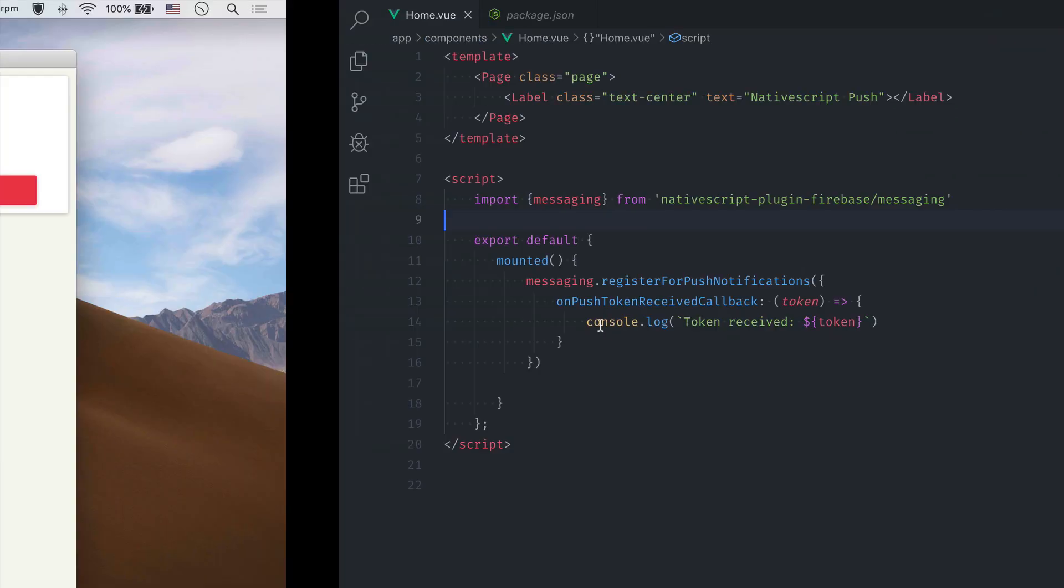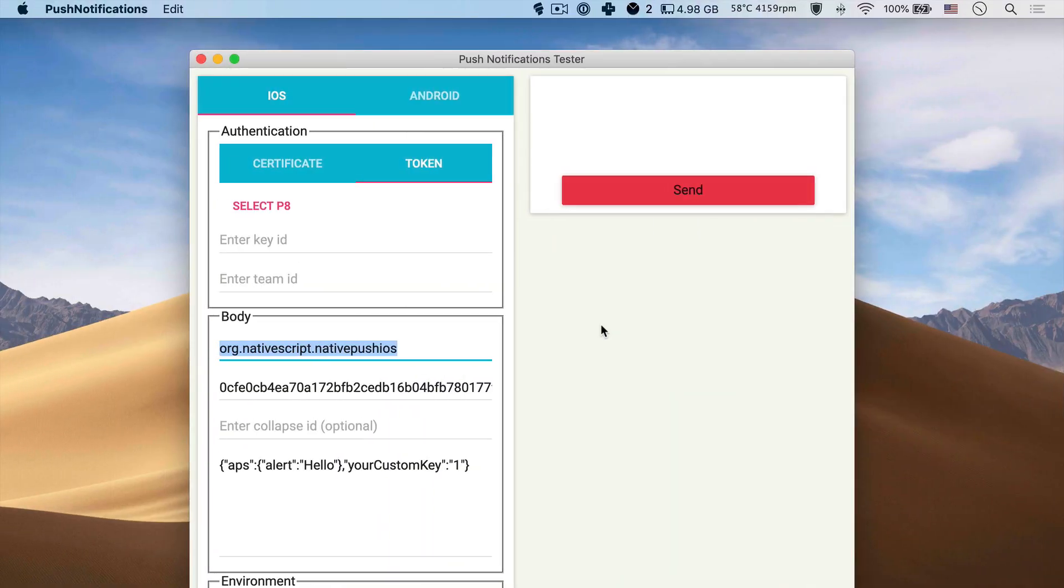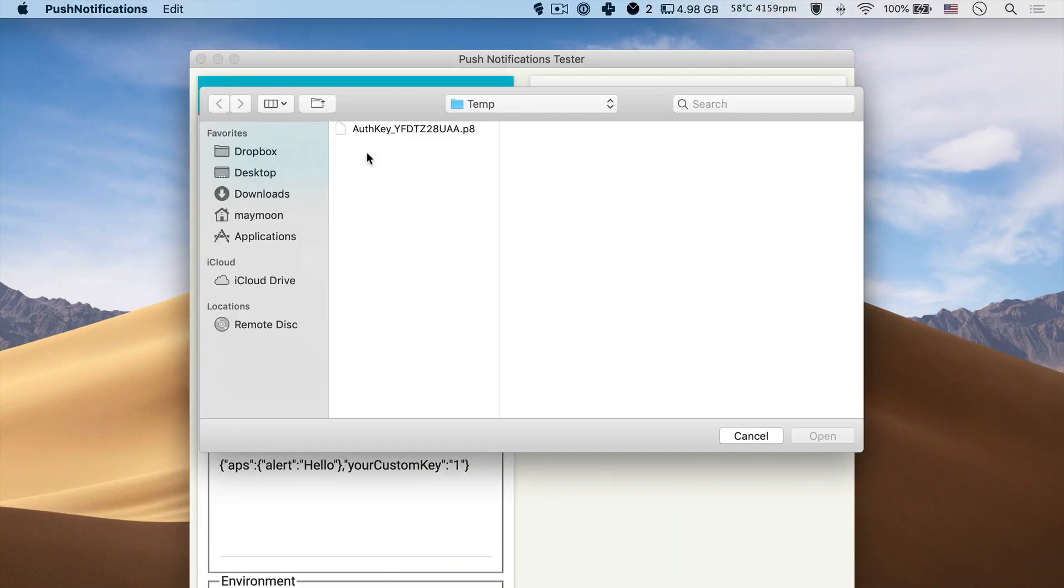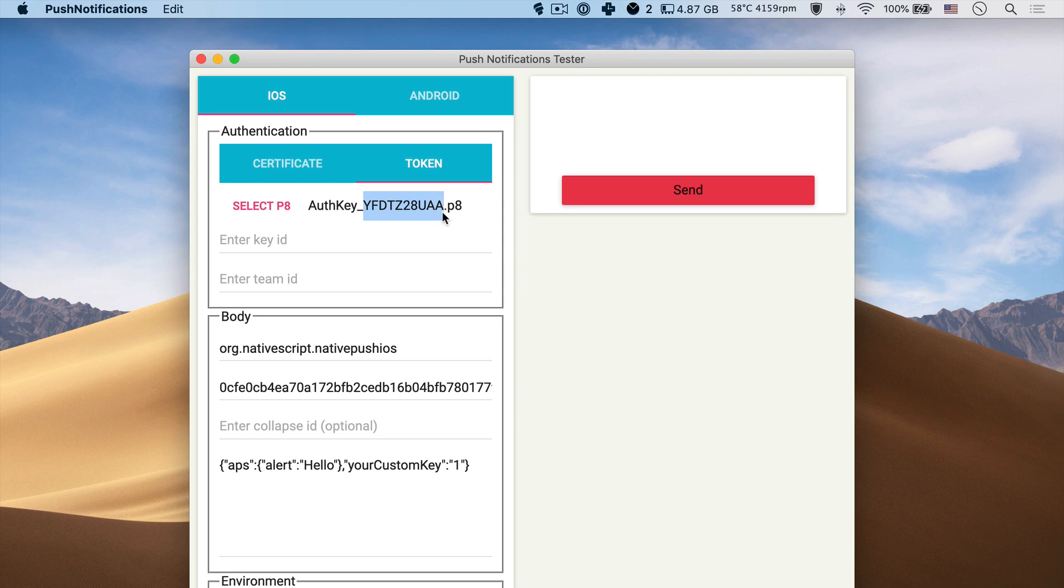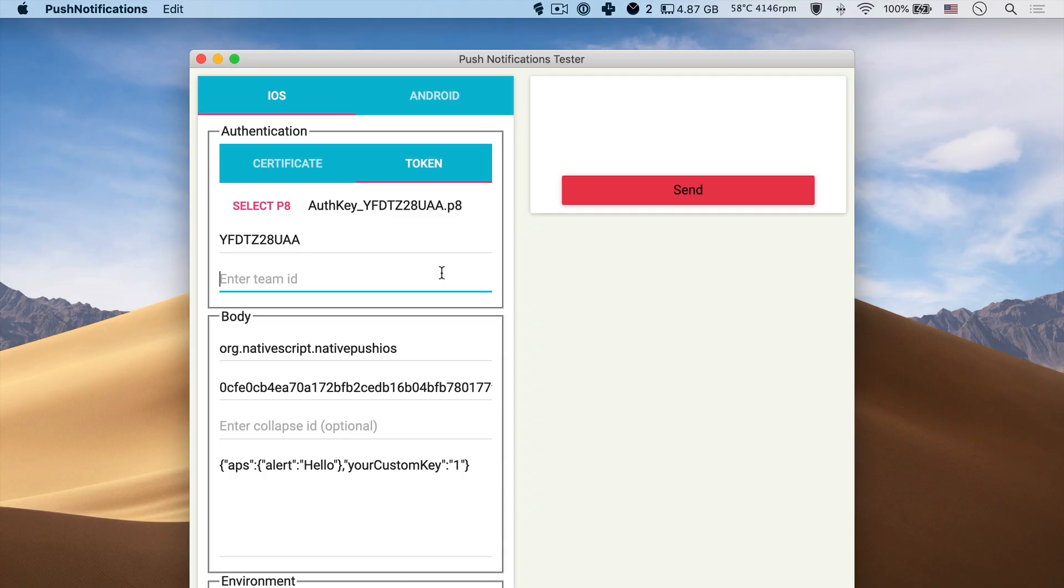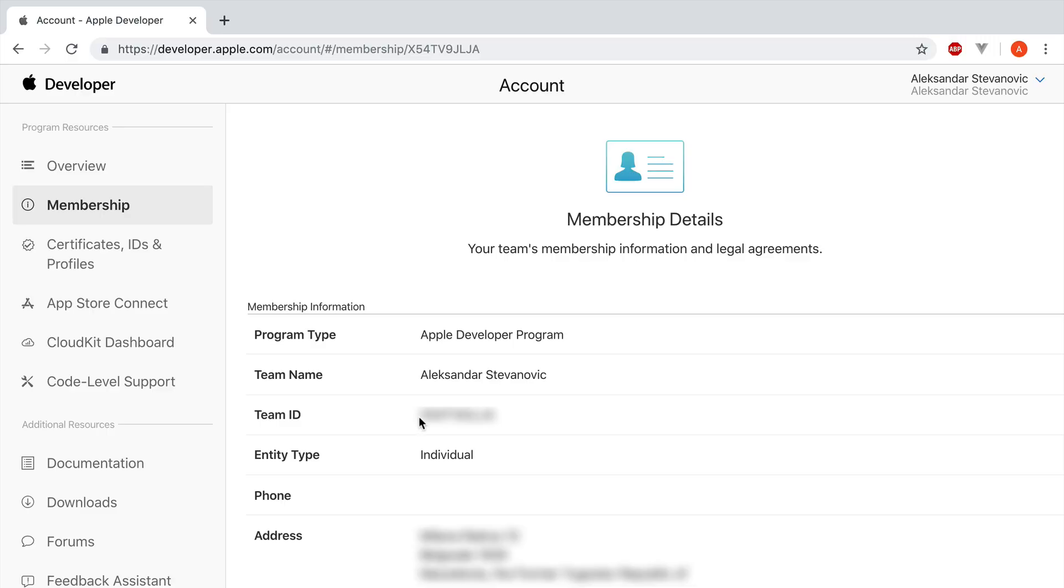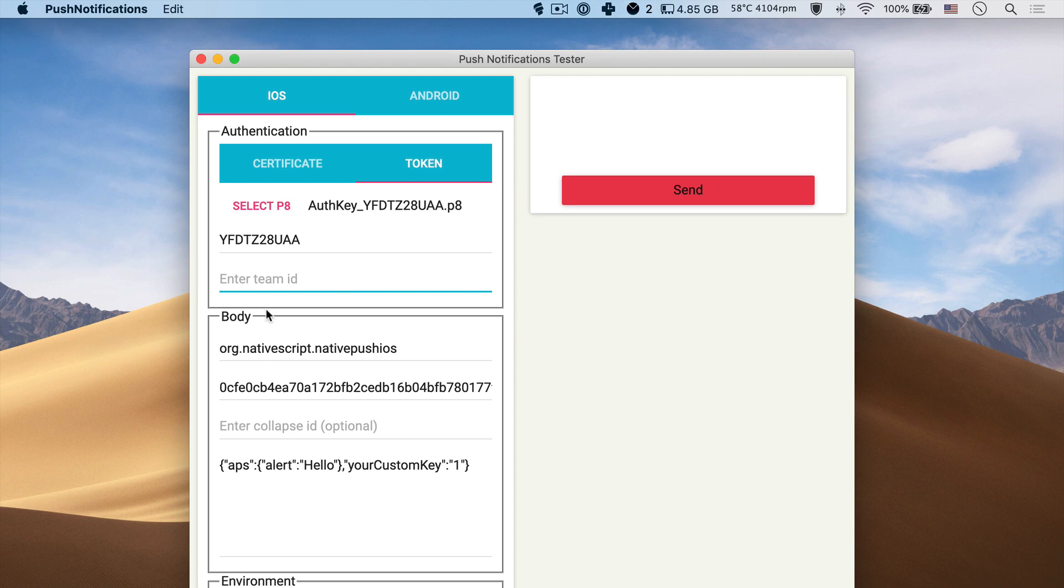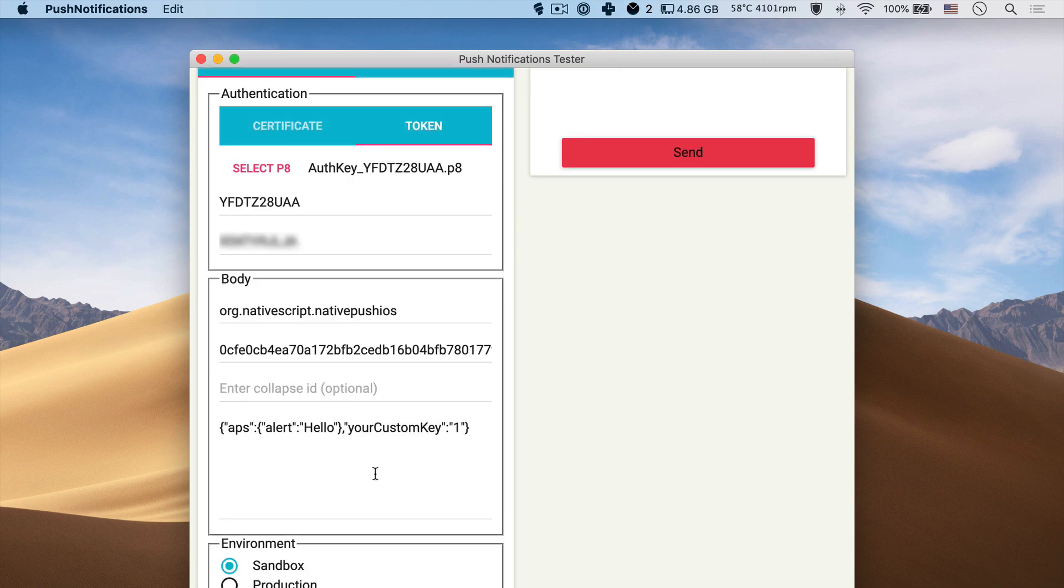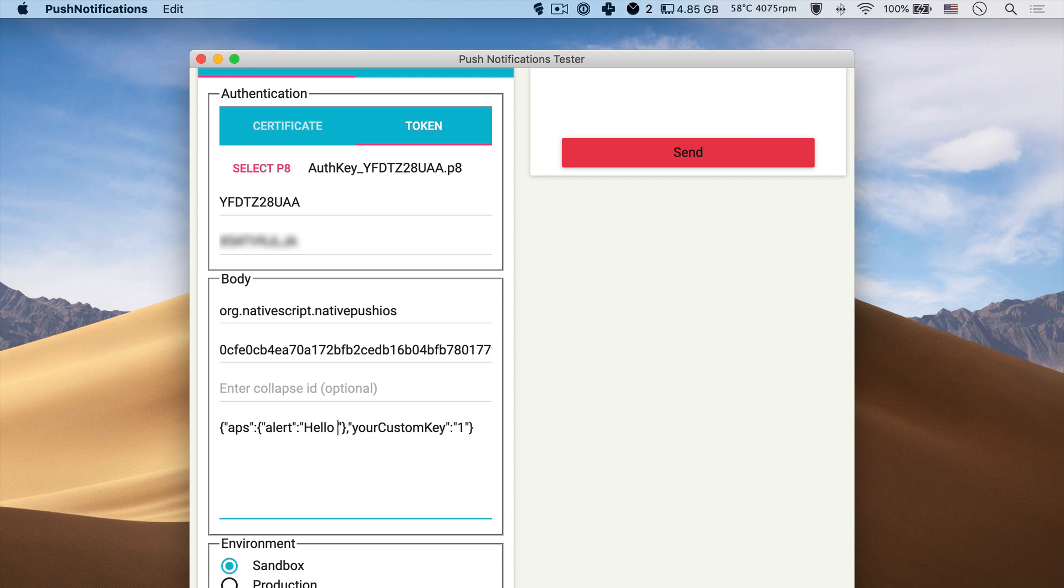Now that we have a key we can add it into the app. Also it requires key ID. And that's the part of the name of the key we just downloaded. So I'm just going to select and paste it here. And the last thing is your team ID that you can find on your developer's account. As for the body, you can see that the app has it prefilled. So it's a custom JSON format and has a required APS property. And the alert is the place where you put the text that you want to be shown in the notification. So we're just going to update it to hello NativeScript.